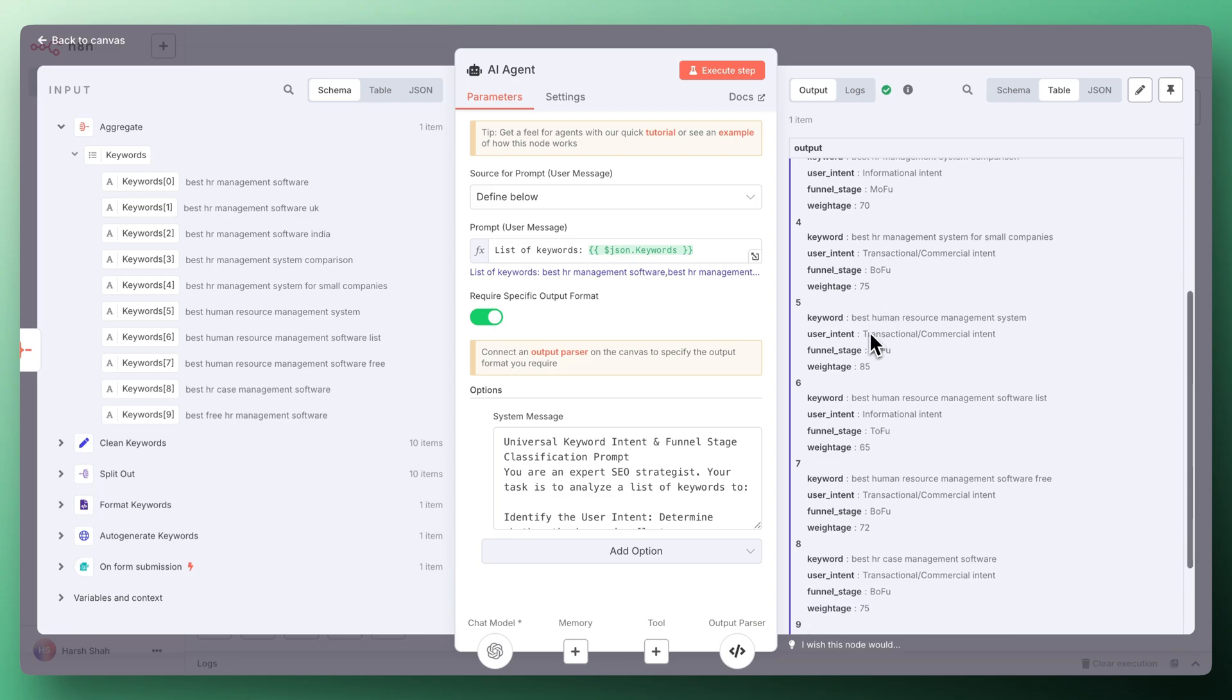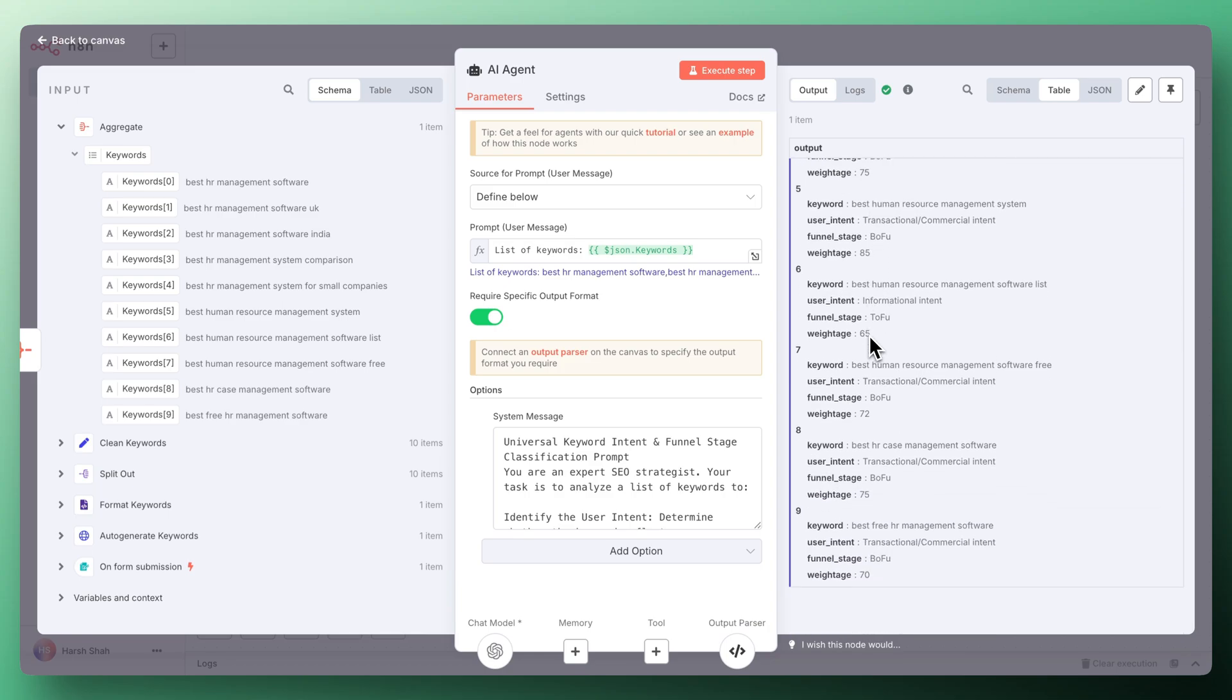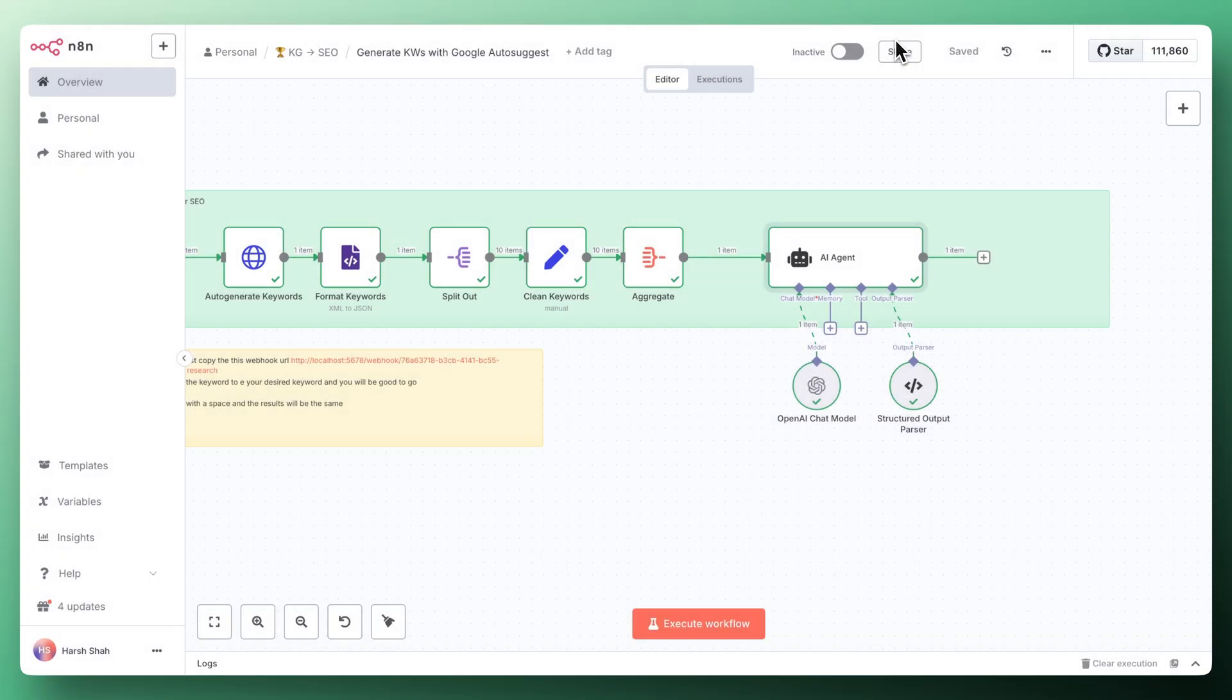It will give you all of this and in the last what you can do is add the Google Sheet and then add all of this data into your Google Sheet database. With just one click of a button you will get the auto-suggested keywords from Google within seconds. It doesn't take more than like five seconds to get all of this data.